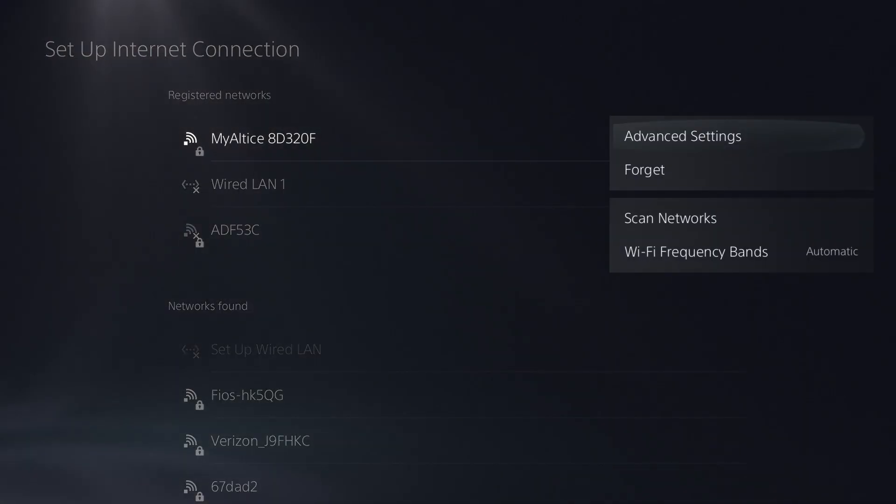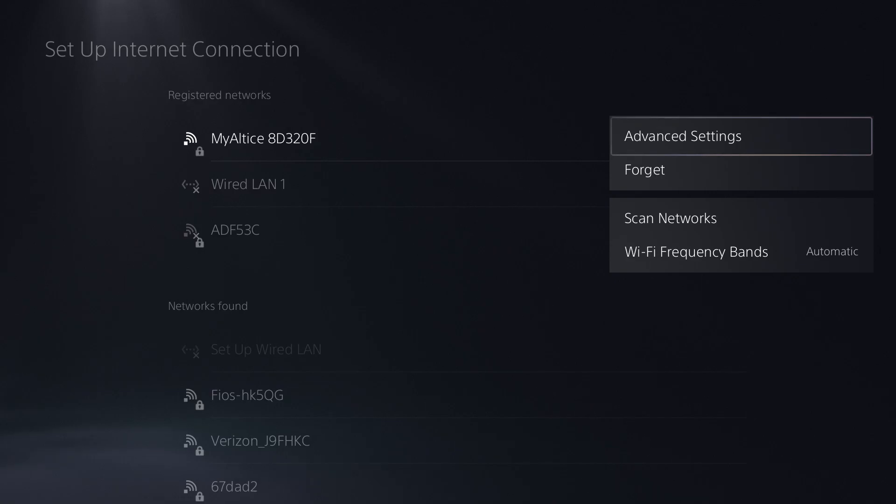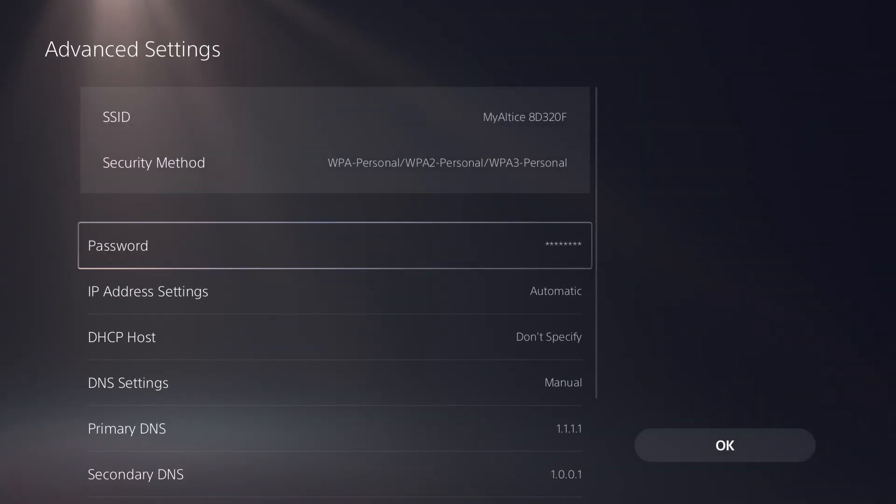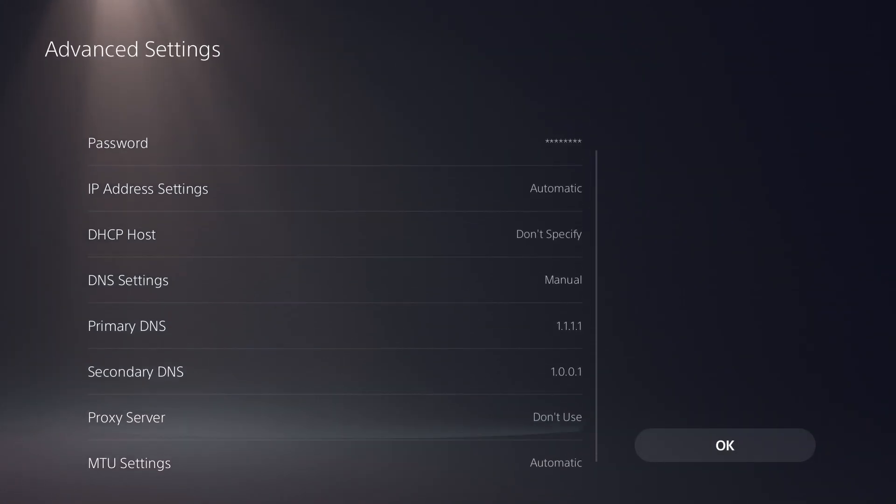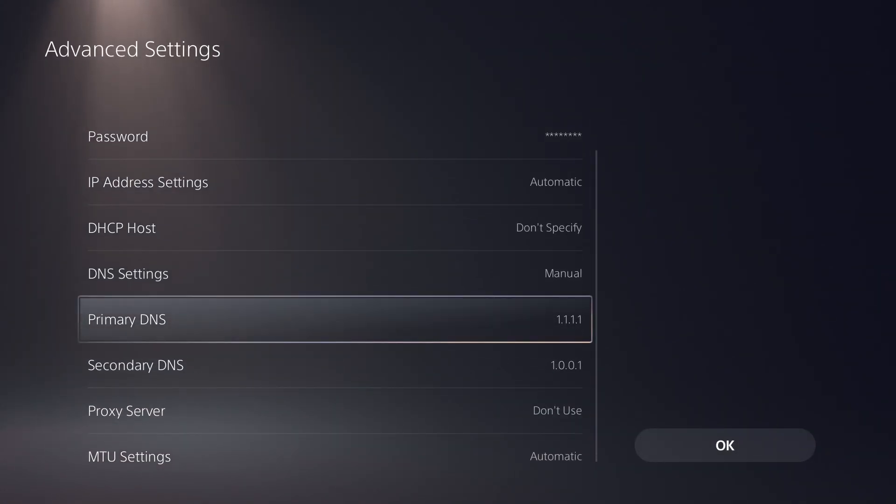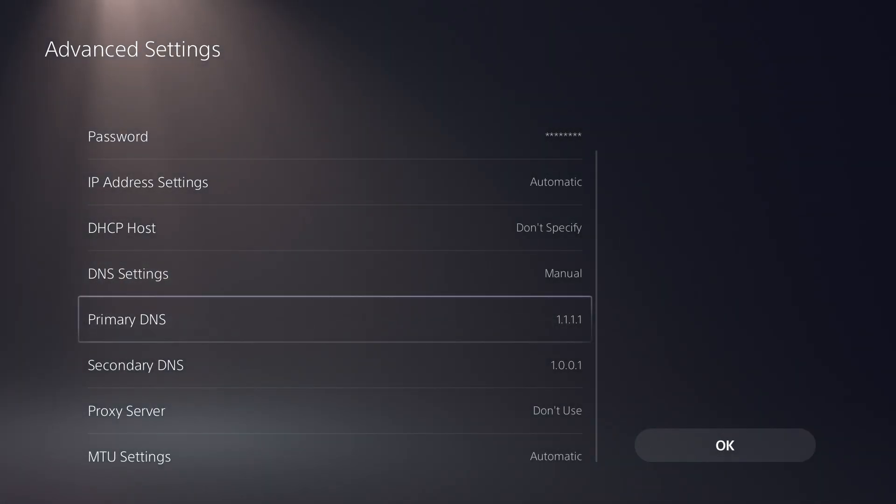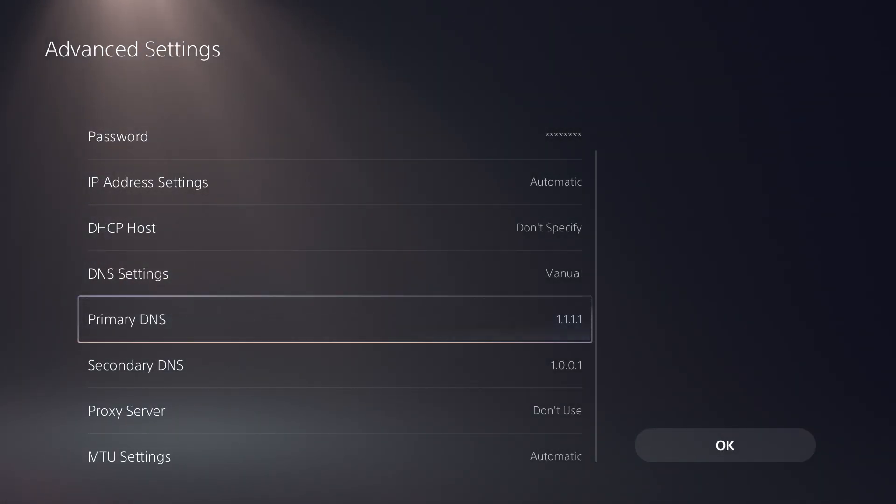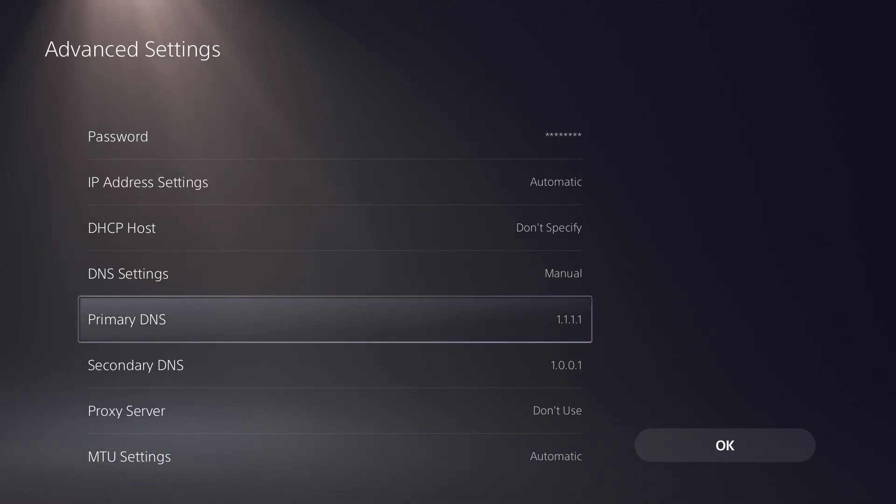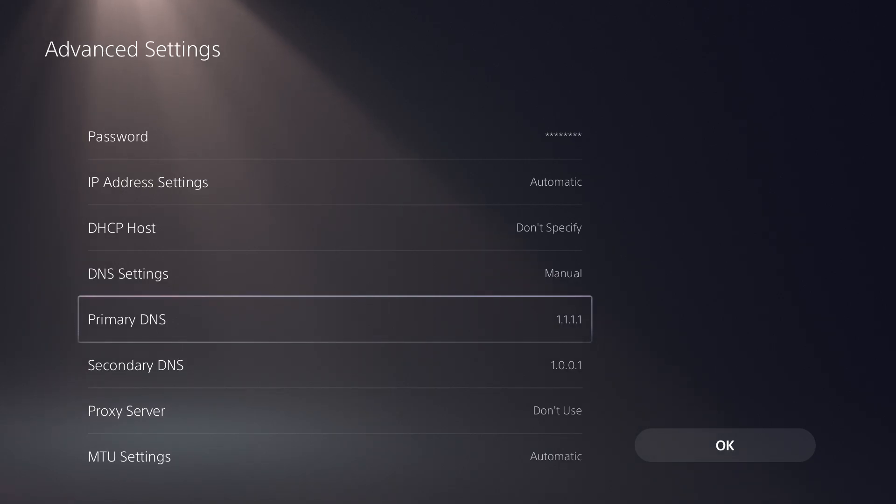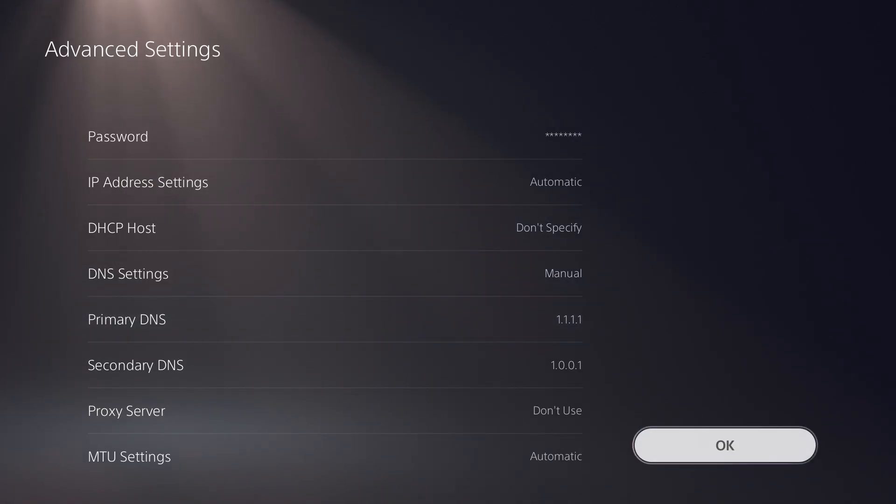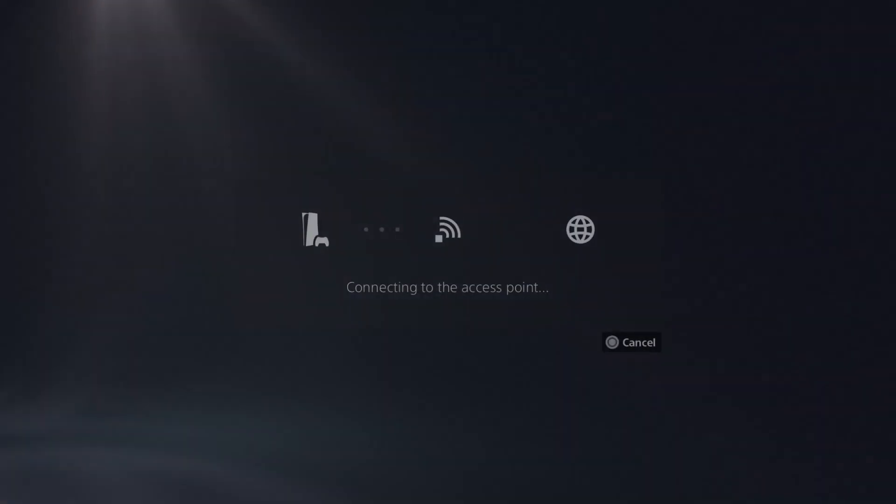What you want to do next is if that for some reason still doesn't fix the issue, you want to click into advanced settings, and in here we're going to change the DNS. We're going to change it from automatic into manual as you can see over here. You can change it into this one that I have. This is Cloudflare's which is 1.1.1.1 and secondary is 1.0.0.1, or you can change it to Google's which is 8.8.8.8 and 8.8.4.4. You can change it to either of those and you should be good to go then.